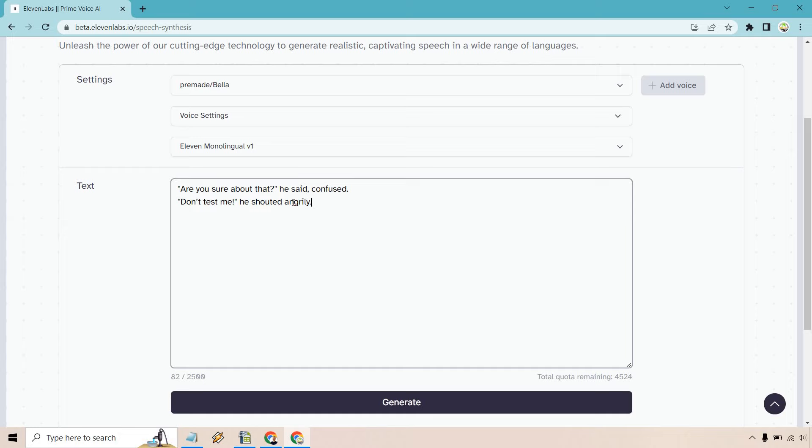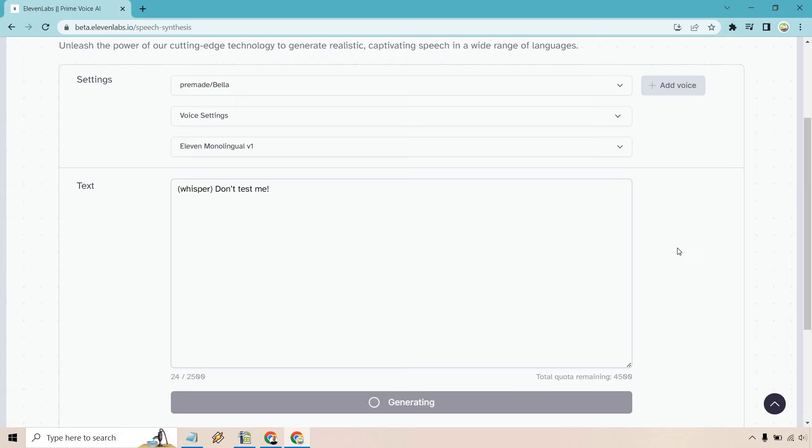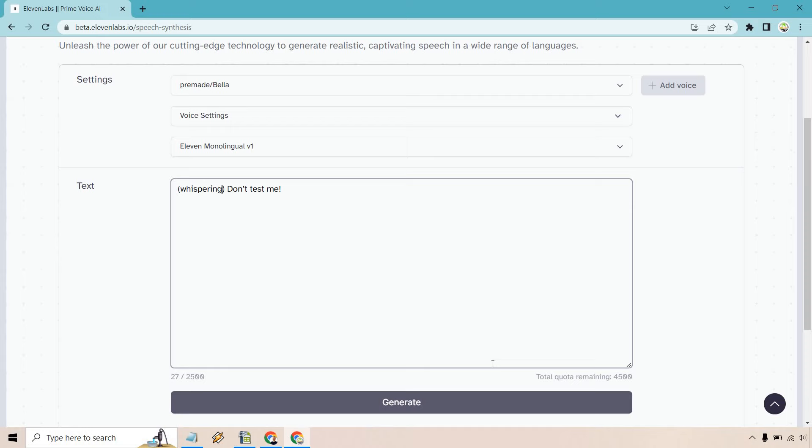There is another way of doing this with parentheses, which can work sometimes. Once again, I've tested this out. So if you do like whisper, don't test me. Let's see how it sounds. Whisper. Don't test me. Okay, so that didn't work there. Whispering. Whispering. Don't test me.